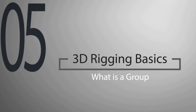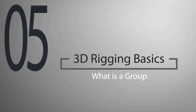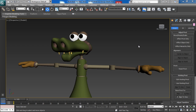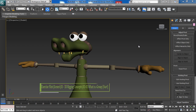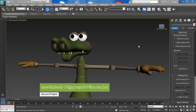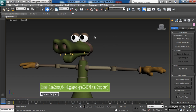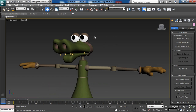Hello everyone, and welcome. In this lesson we will learn about groups. You can think of a group like a container — we can take a collection of objects and have them stored within that group. It is almost like linking or parenting, so essentially that group will drive everything stored in it.